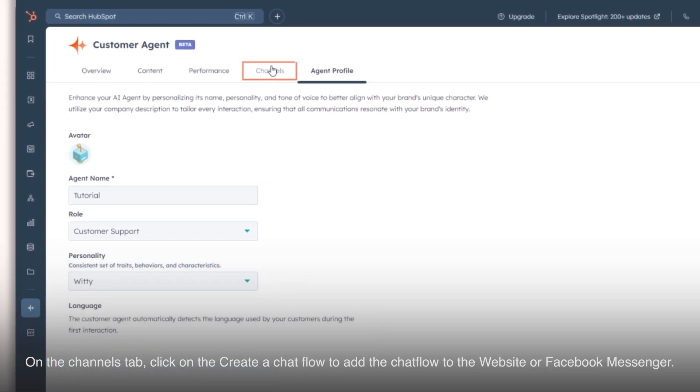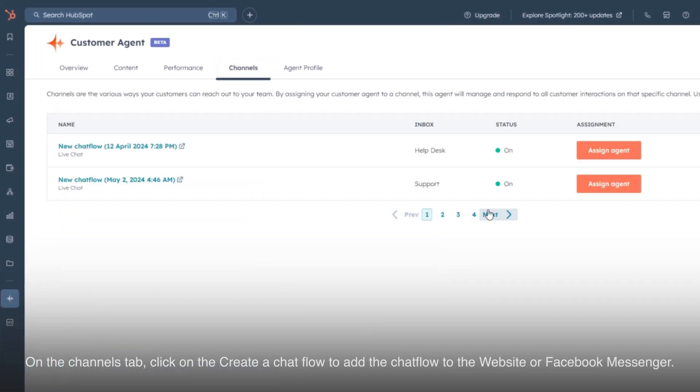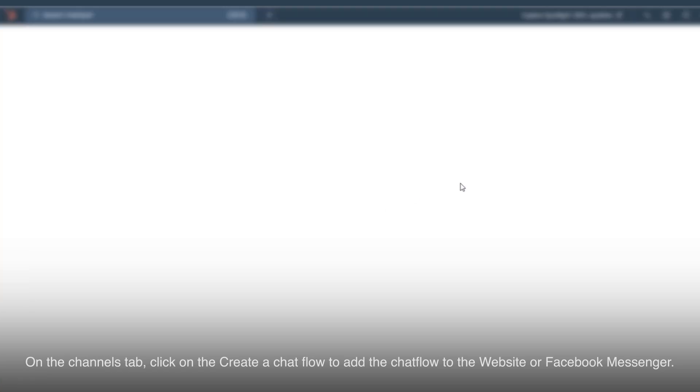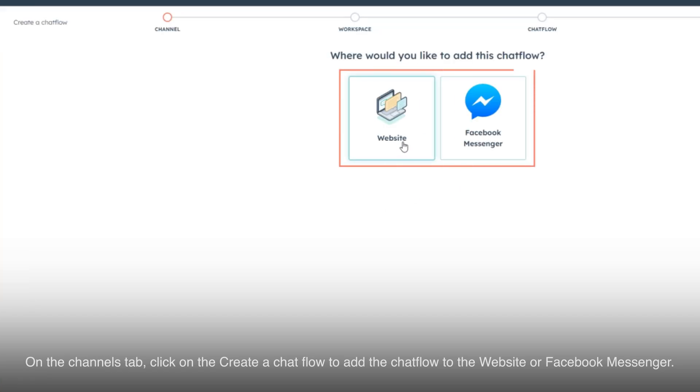On the Channels tab, click on the Create a Chat Flow to add the chat flow to the website or Facebook Messenger.